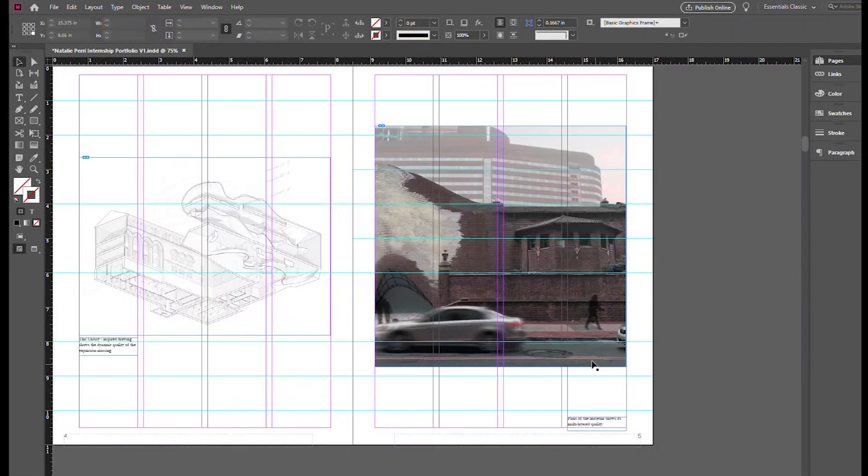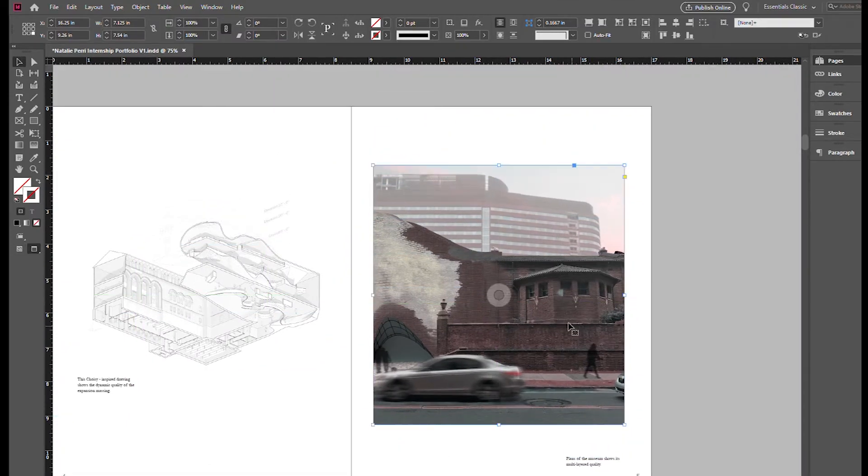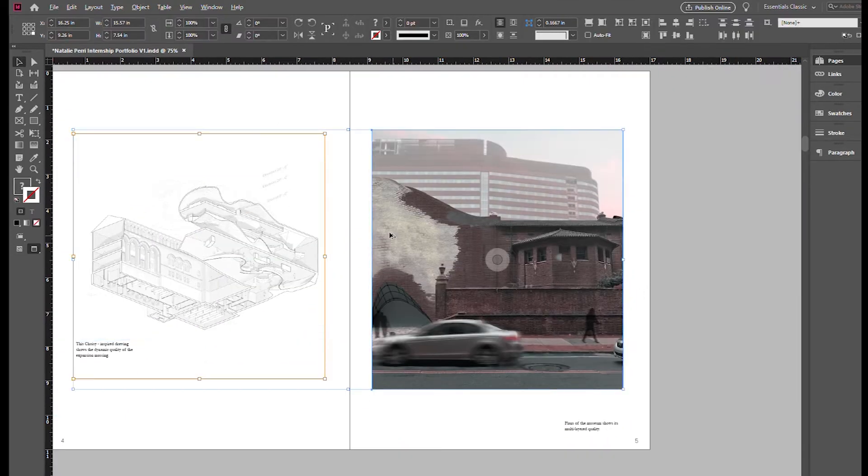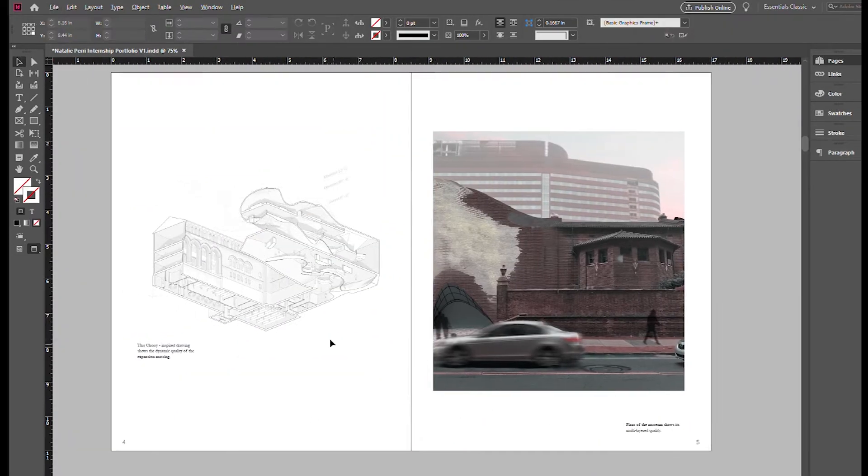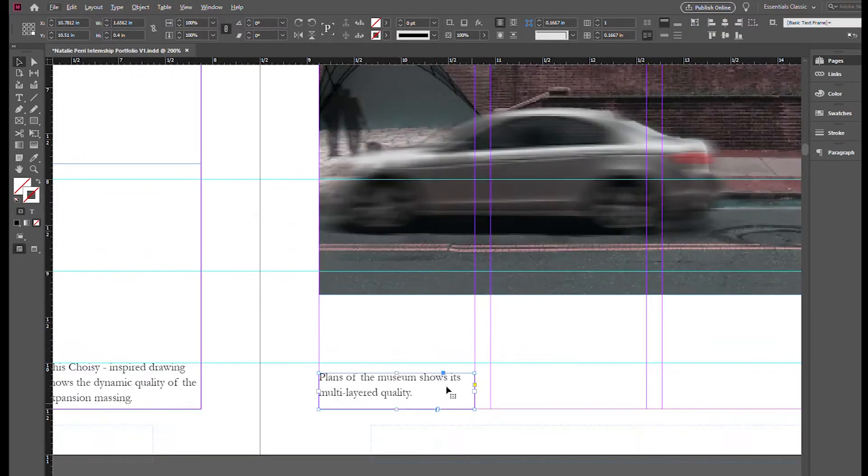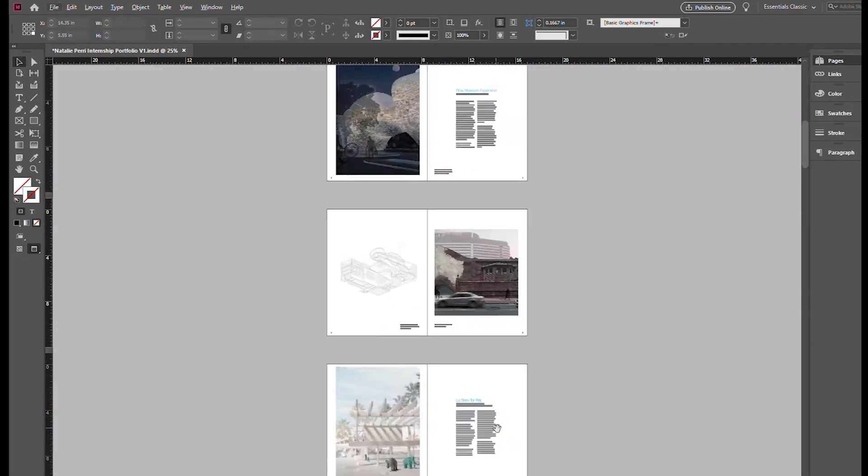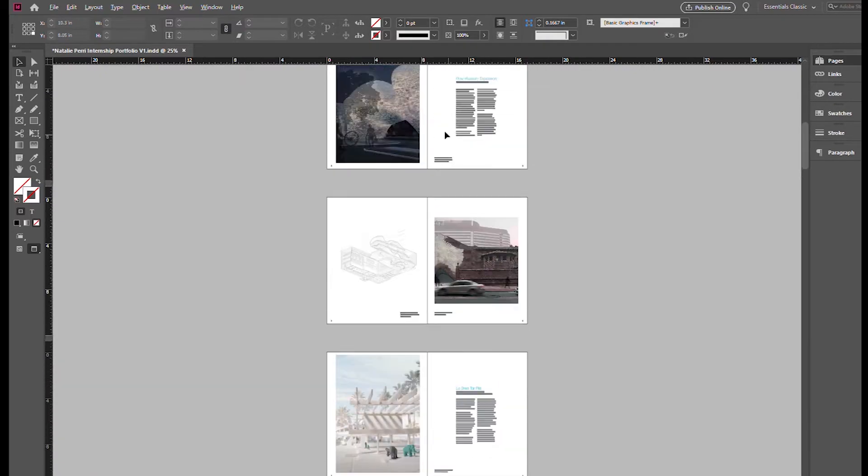This render, which shows the transitional quality between the brick to the modern translucent concrete was critical to my project. So it is important that I do add this.